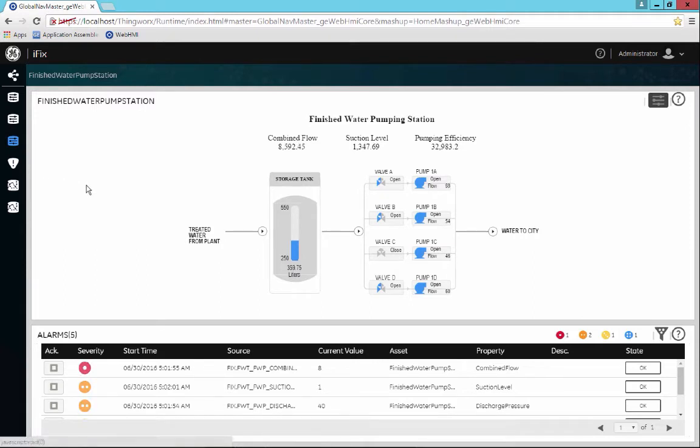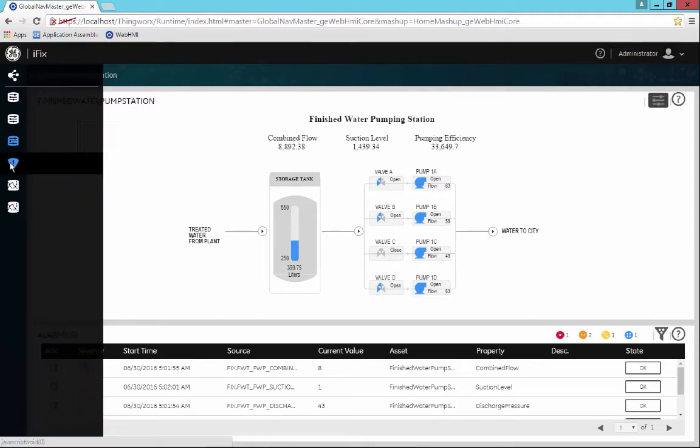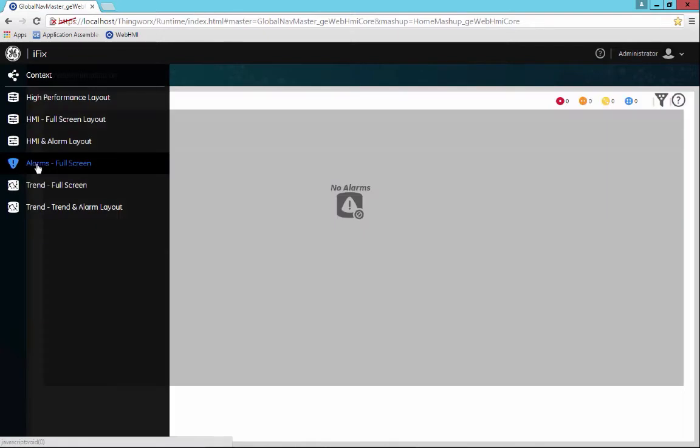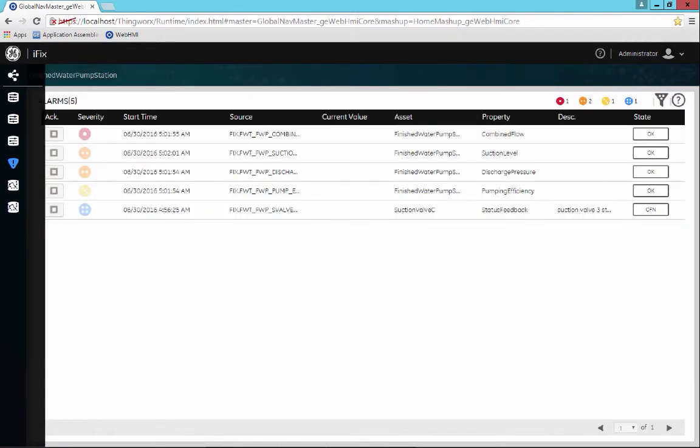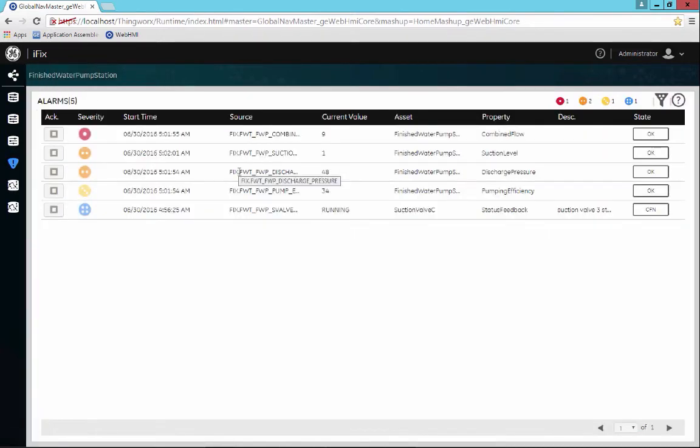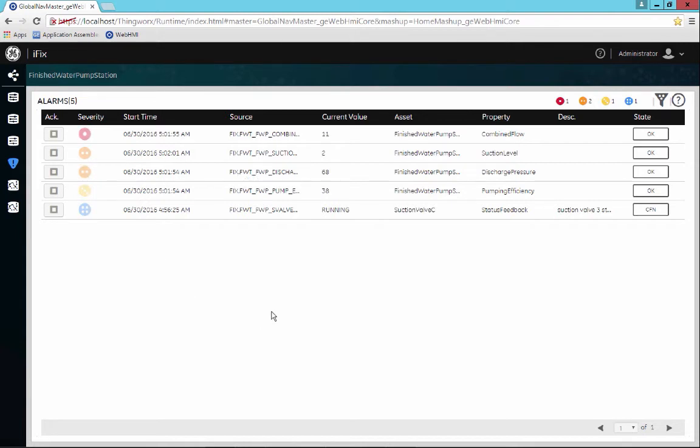We also have different styles of views for the cards. The cards don't all have to be displayed along with a process graphic. You can have a console that's just specific for looking at trends, stations specific to looking at alarms, and so on. So it's quite flexible in that manner.